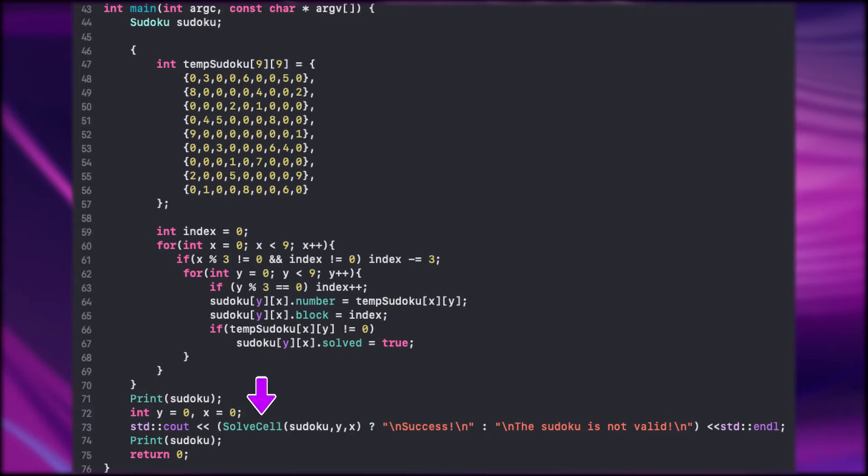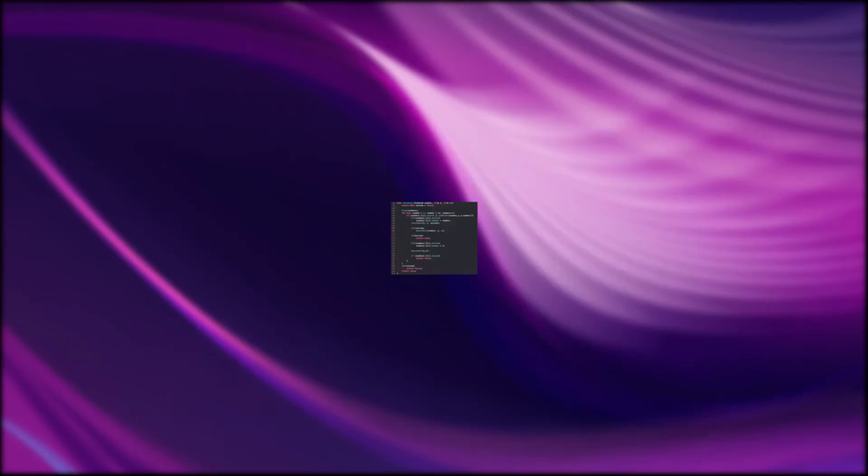Then we call the solve cell function, in which we pass our Sudoku and the index coordinates. We start from the top left corner so the zeros are passed over. Let's look how the function looks like.